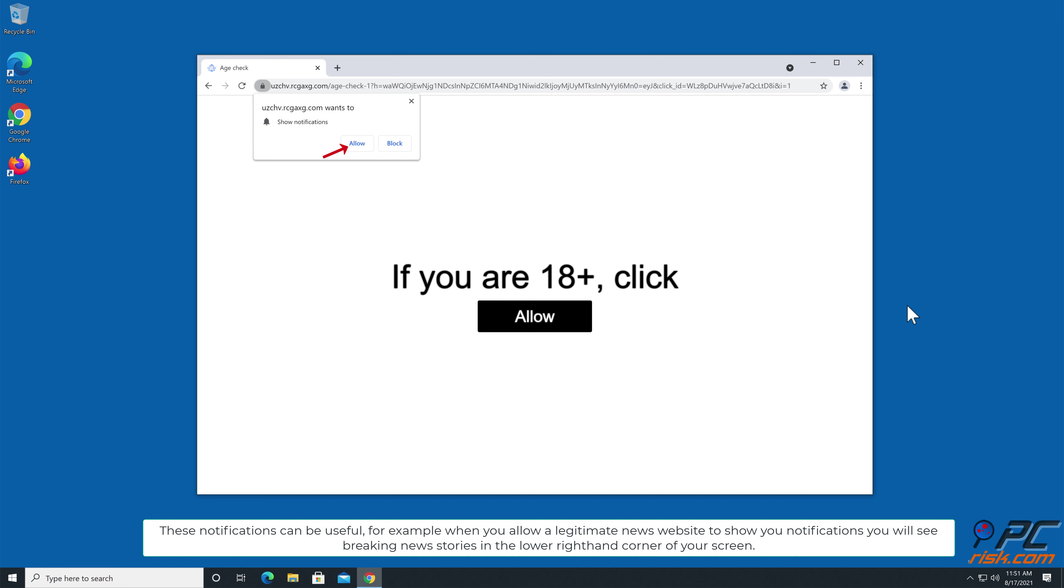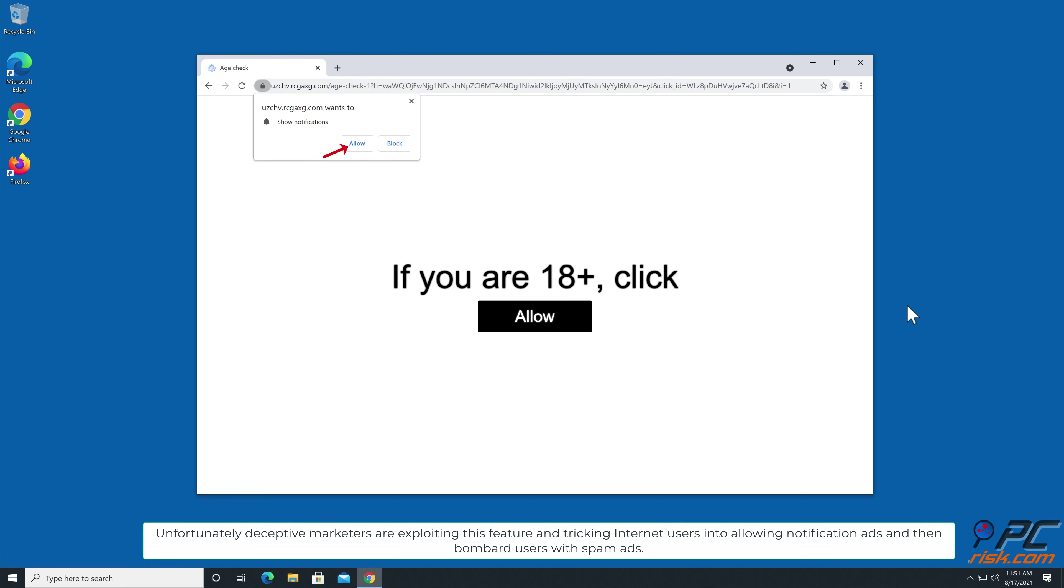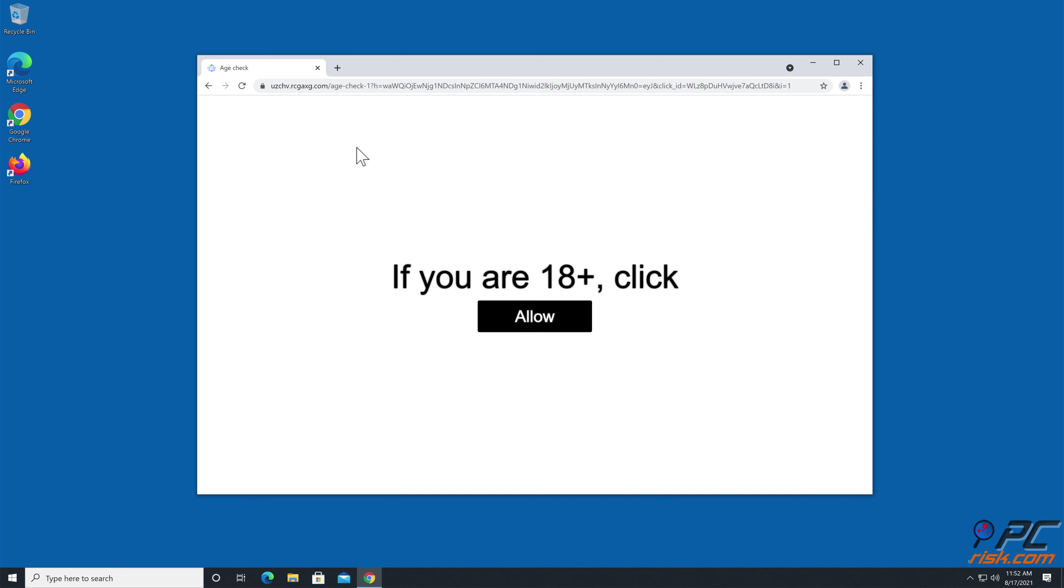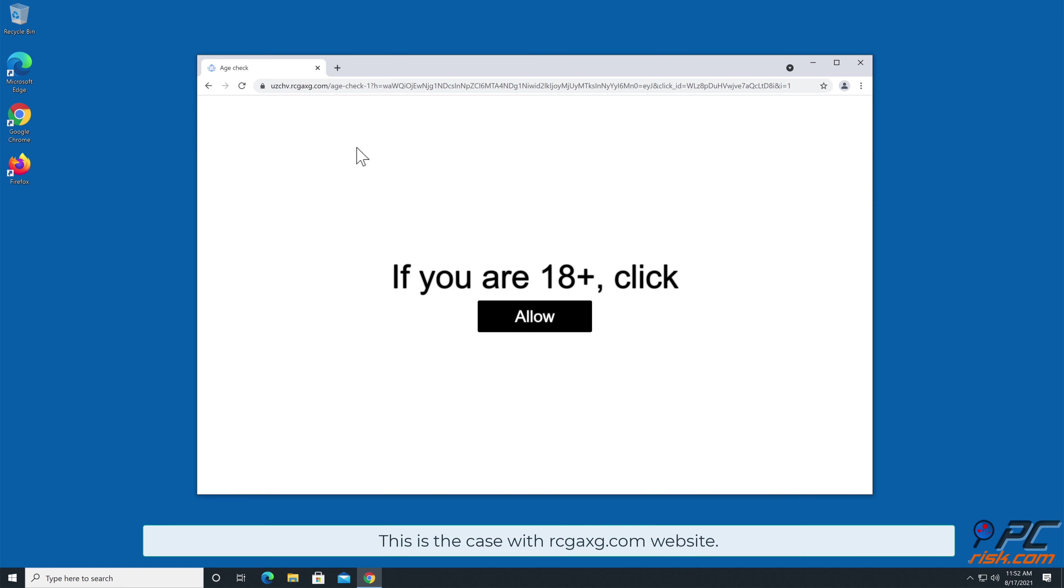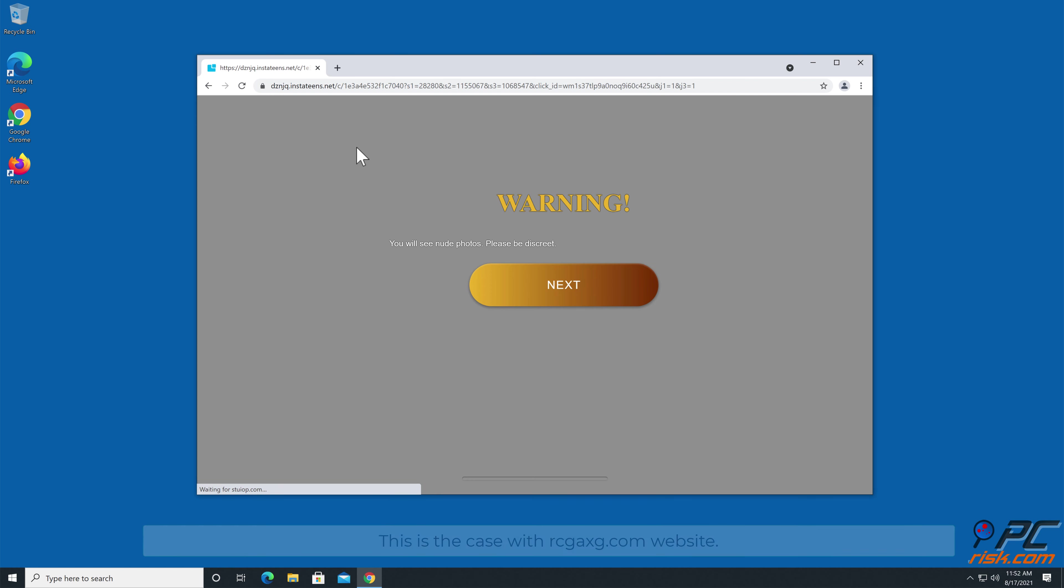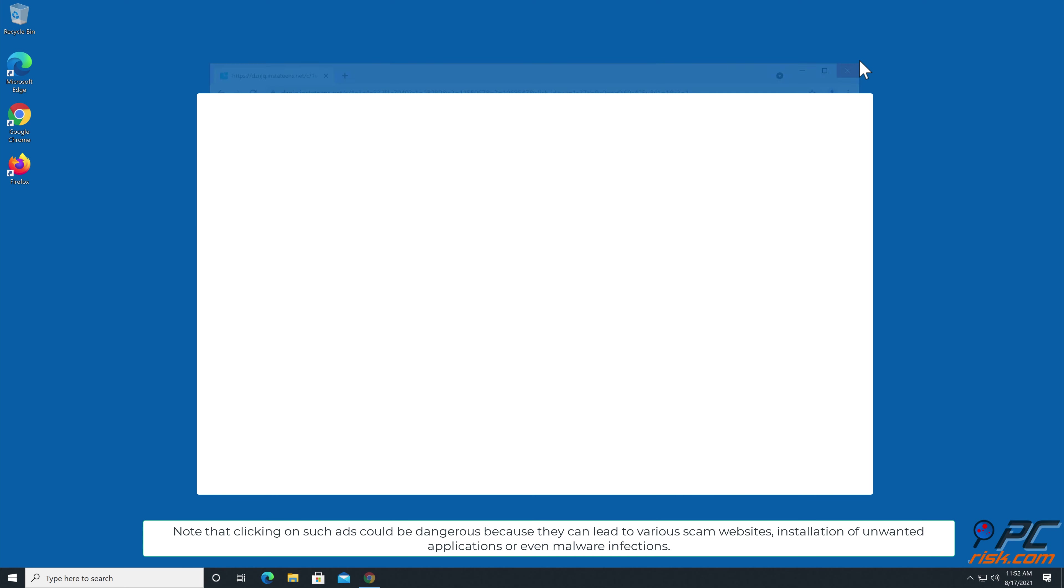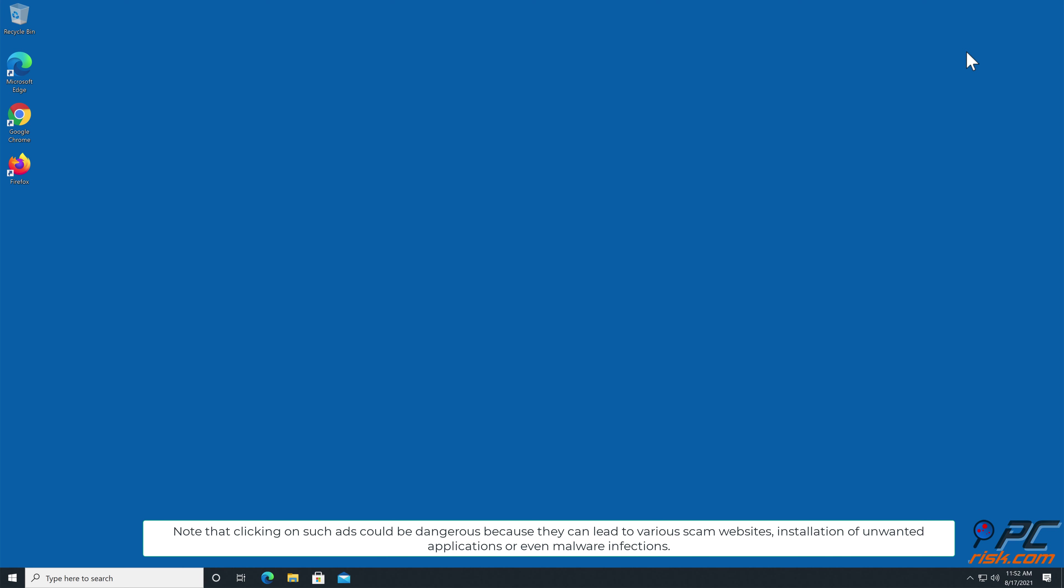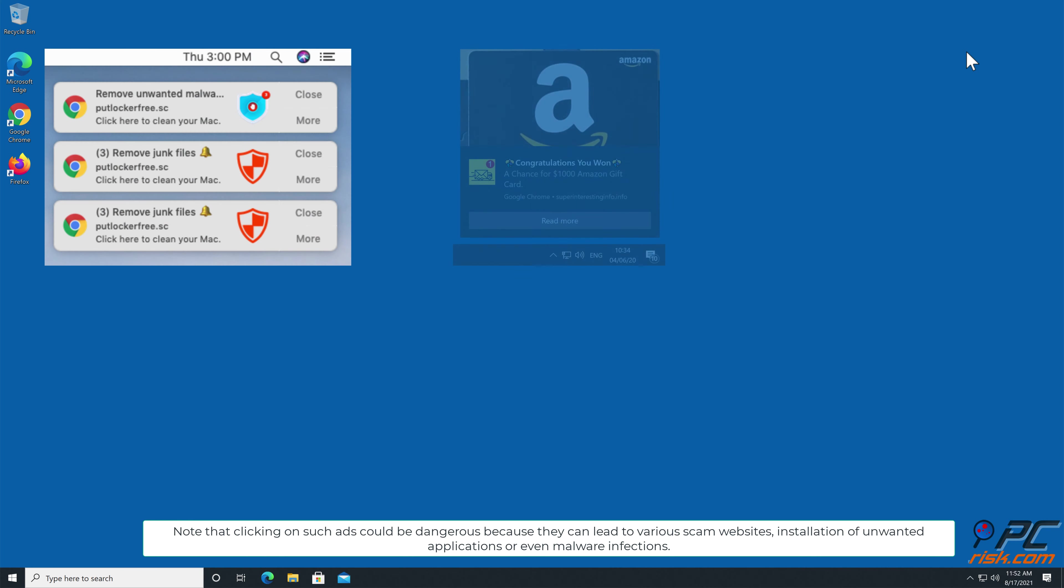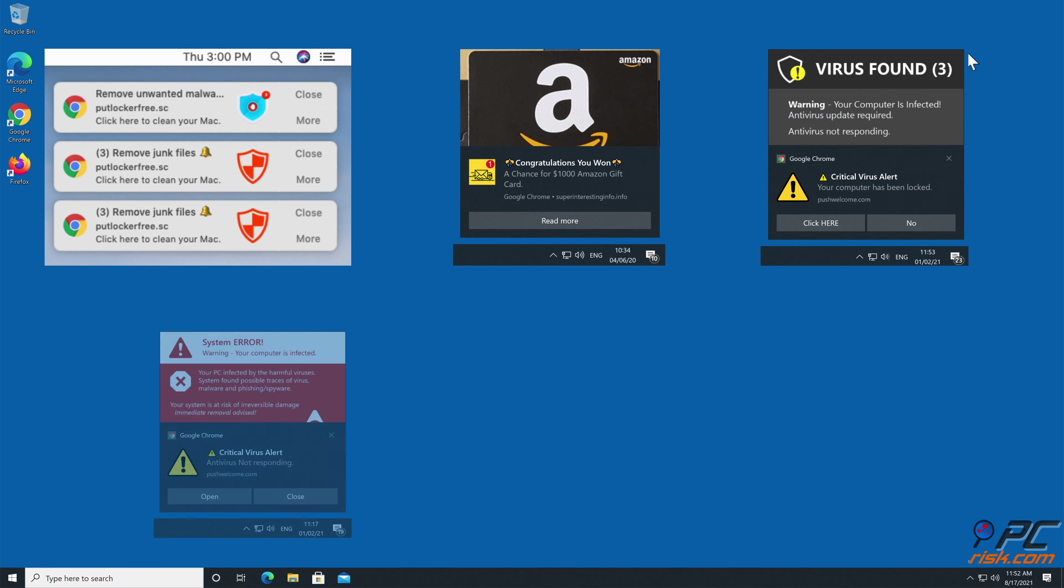You will see breaking news stories in the lower right hand corner of your screen. Unfortunately, deceptive marketers are exploiting this feature and tricking internet users into allowing notification ads, and then bombard users with spam ads. This is the case with regax.com website. Note that clicking on such ads could be dangerous because they can lead to various scam websites, installation of unwanted applications, or even malware infections.